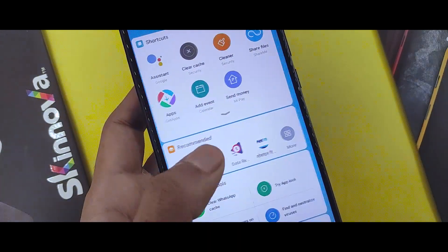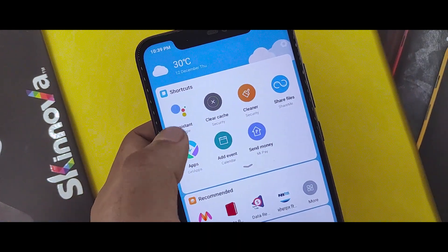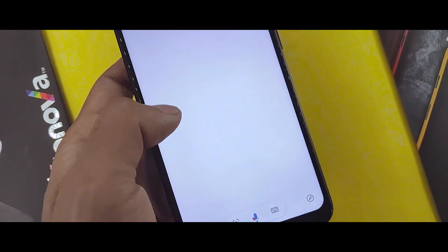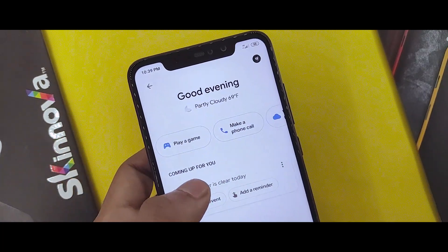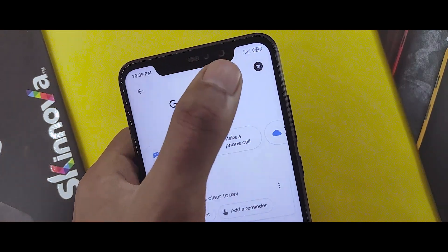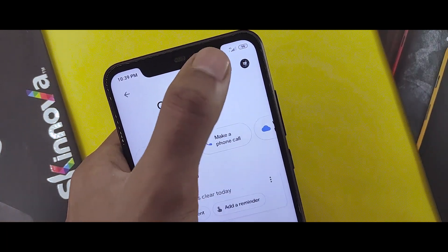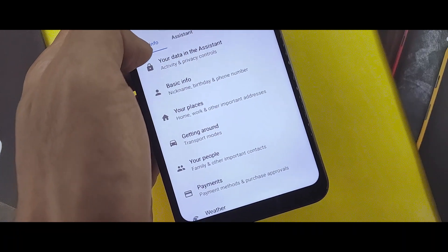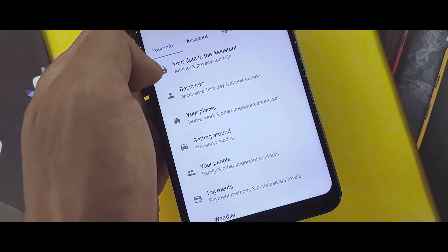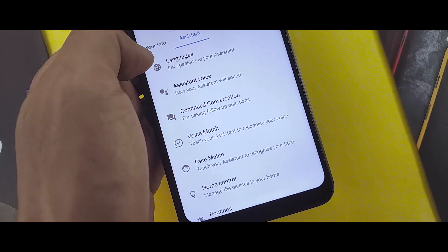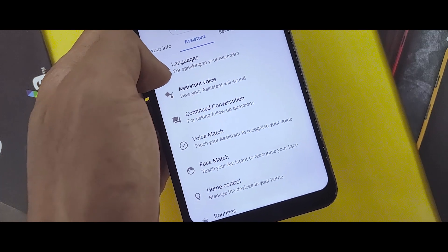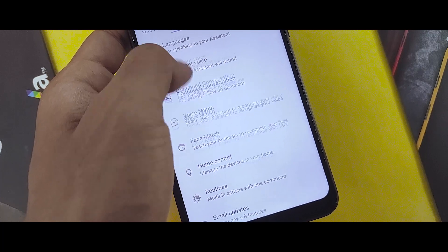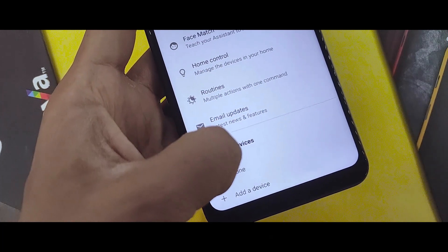Once you do this, you will find it easy to select the option. You can enable your Google Assistant after you tap the app icon. Open your account, then go to Assistant settings.